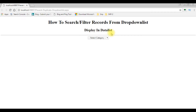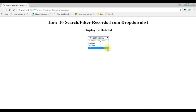In my previous video I showed how to bind a column into a drop-down list control with no duplicate records. If you missed the Part 1 video, at the end of this tutorial you will get that video link.